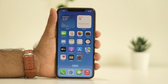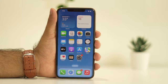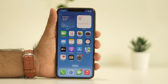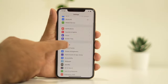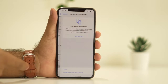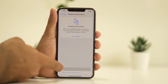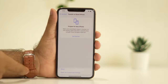If the force restart didn't help, the next step is to reset all settings. When you do a reset all settings, your data will not be deleted — only settings will be restored to default. Go to Settings, scroll down and tap General, then scroll down and tap Transfer or Reset iPhone. Tap Reset, then select Reset All Settings.